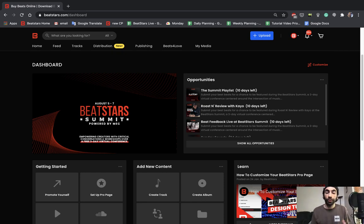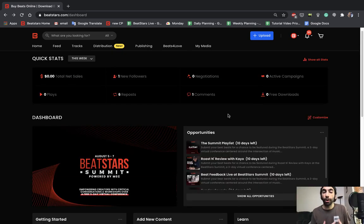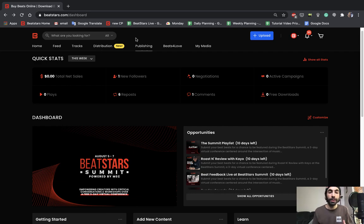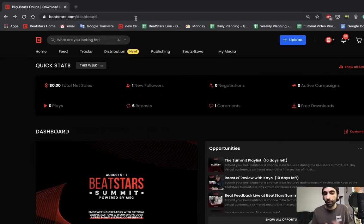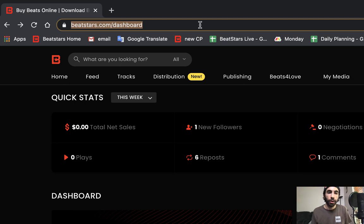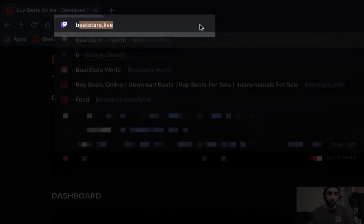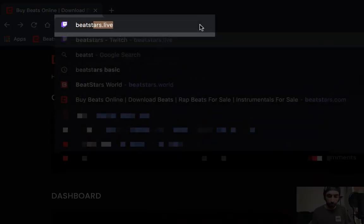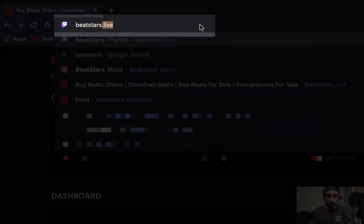So now that you guys know how to submit to this summit and other opportunities, I want to show you guys how to RSVP to the summit to make sure you don't miss out on one of the biggest BeatStars events of the year. All you have to do is go to BeatStars.world.